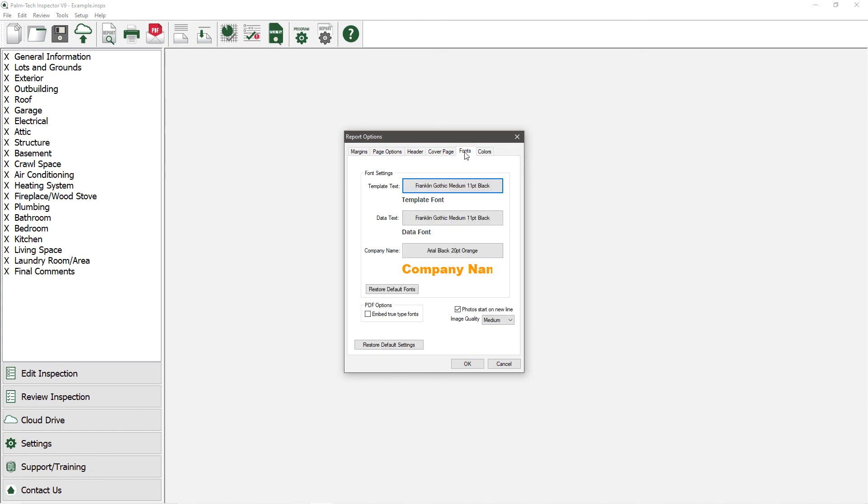On this tab, we have three different fonts that we can set, with the first being the template text. This is the font for the main items, such as the category headers and the prompts, such as driveway and walks.